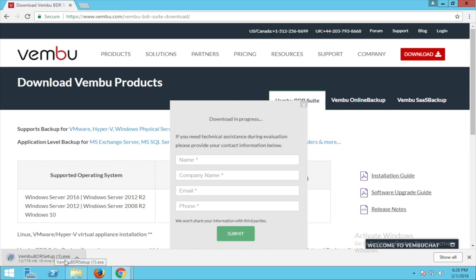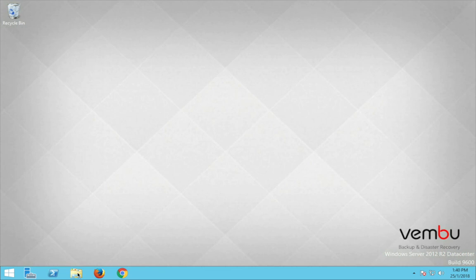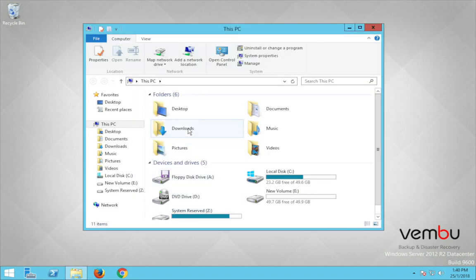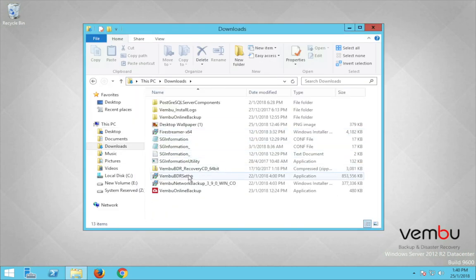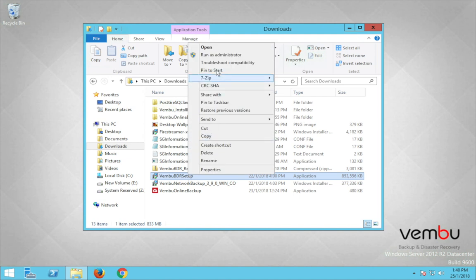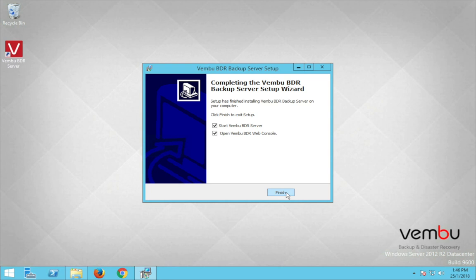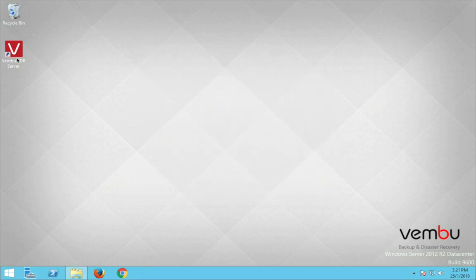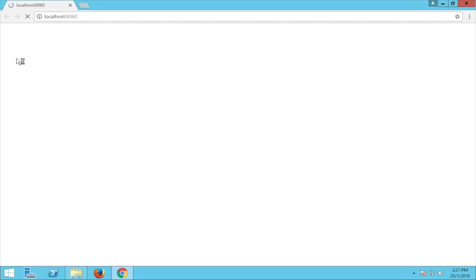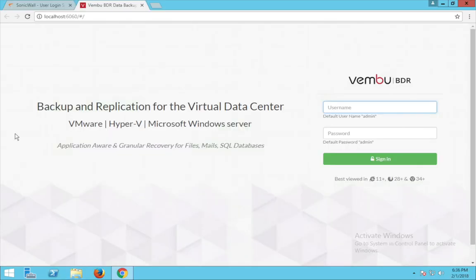Meanwhile you can fill in your details so that Weimboo can contact you for any technical assistance during the evaluation period. After the completion of the download, go to your downloads location and install the Weimboo BDR server setup with administrator rights. After the installation is complete, you will find a shortcut created on the desktop. Click on it to open the web-based console of the Weimboo BDR suite.